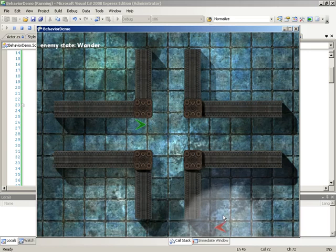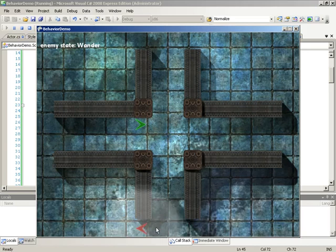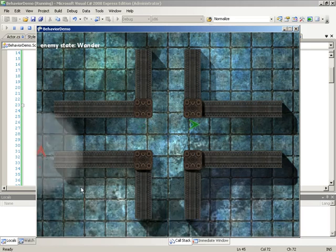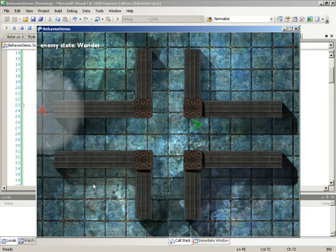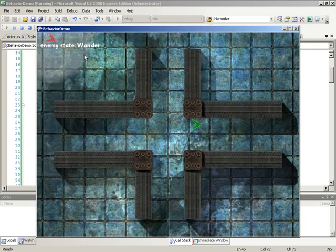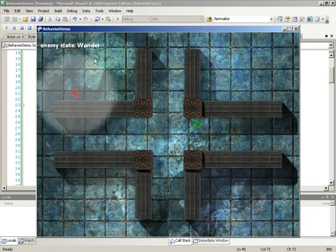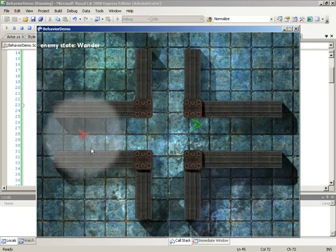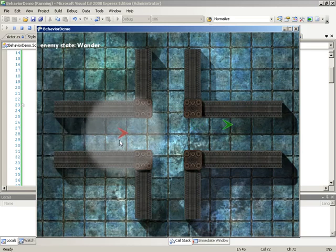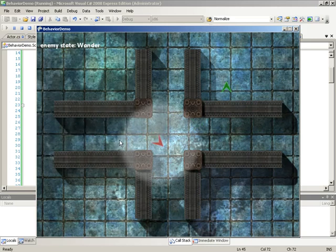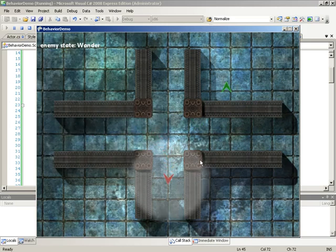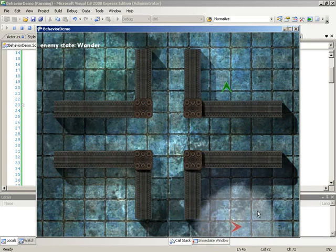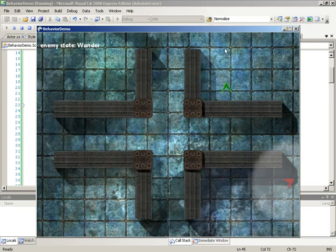We have another element of the game, and that is the enemy character. And at the moment, his job is simply to wander around the level. You can see we have a readout saying what our enemy state currently is. So at the moment, the enemy is wandering the level randomly. However, he is using a path node network to navigate it. As you can see, he is avoiding all of the walls as he navigates.